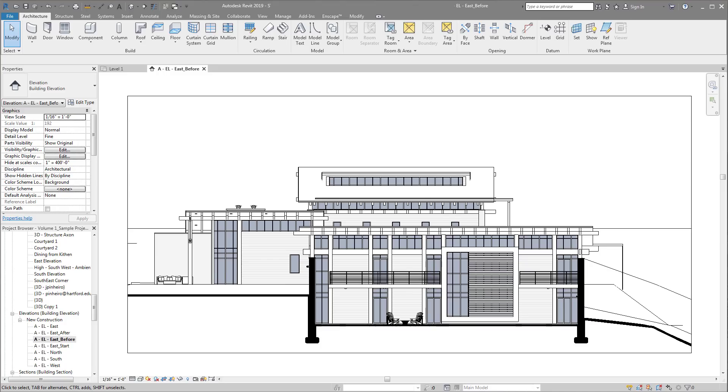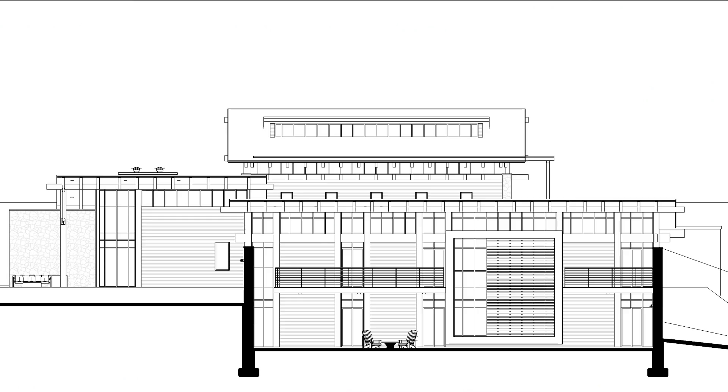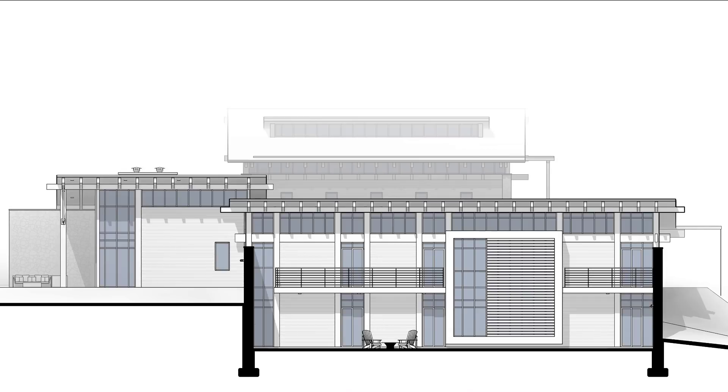In this chapter, we're going to talk about how you can quickly add depth to your elevations using a couple different techniques, including the depth cueing tool. The depth cueing tool was introduced in 2017, and it's going to allow you to quickly go from this type of elevation to this type of elevation. Notice how much more depth this elevation has and how much more it pops.